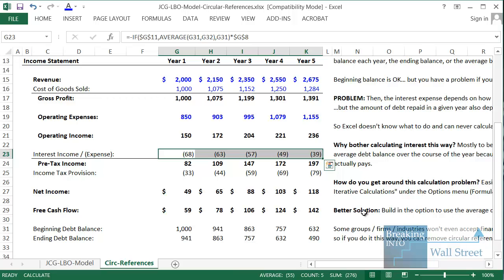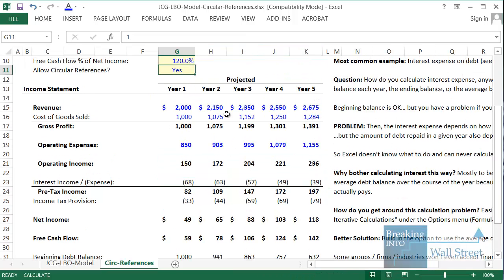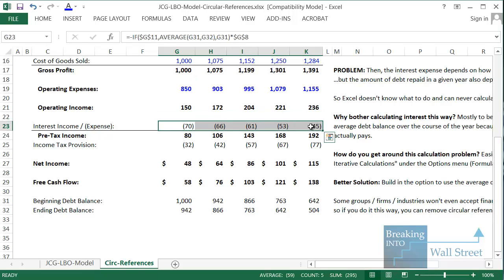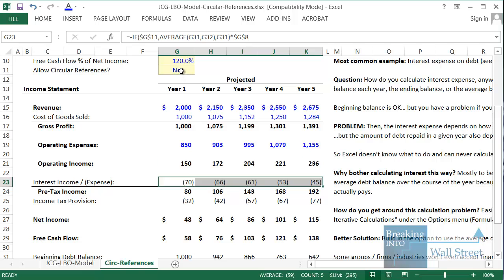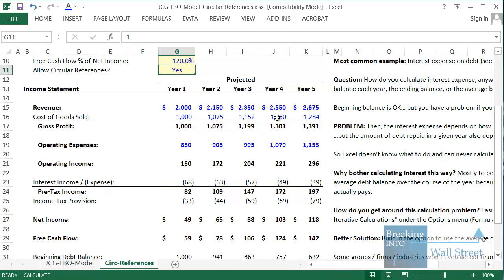We copy that formula across. The impact: if circular references are enabled you can see what the interest expense numbers look like. If they are disabled, these numbers all increase — because we are now using only the beginning debt balance, which is always higher than the ending debt balance since we're paying off a lot of debt each year. When set to one we get the 'Calculate' message at the bottom; when set to zero we get nothing because all circular references are removed.